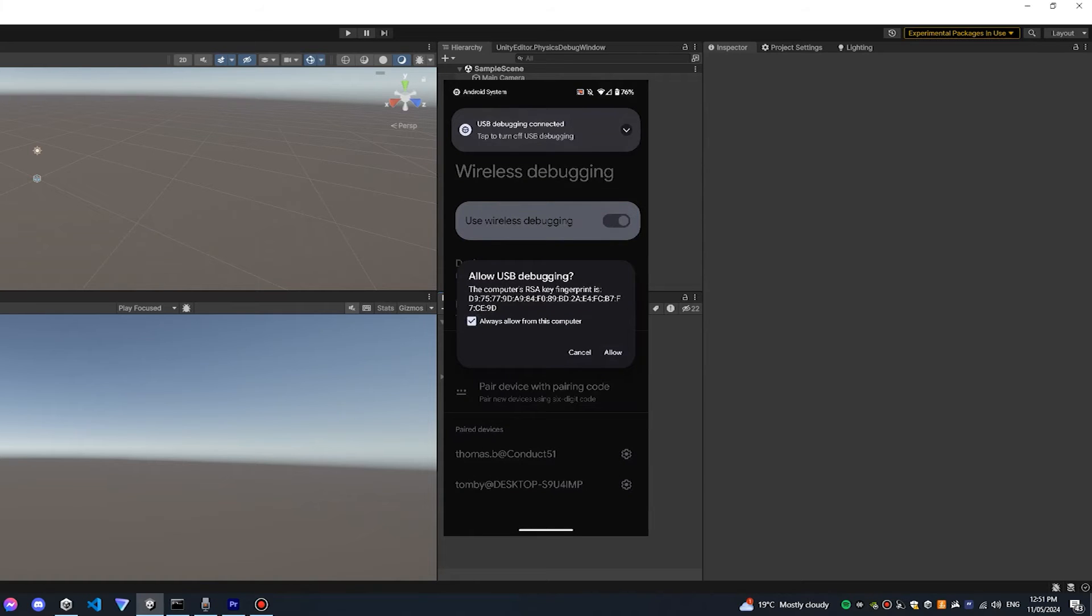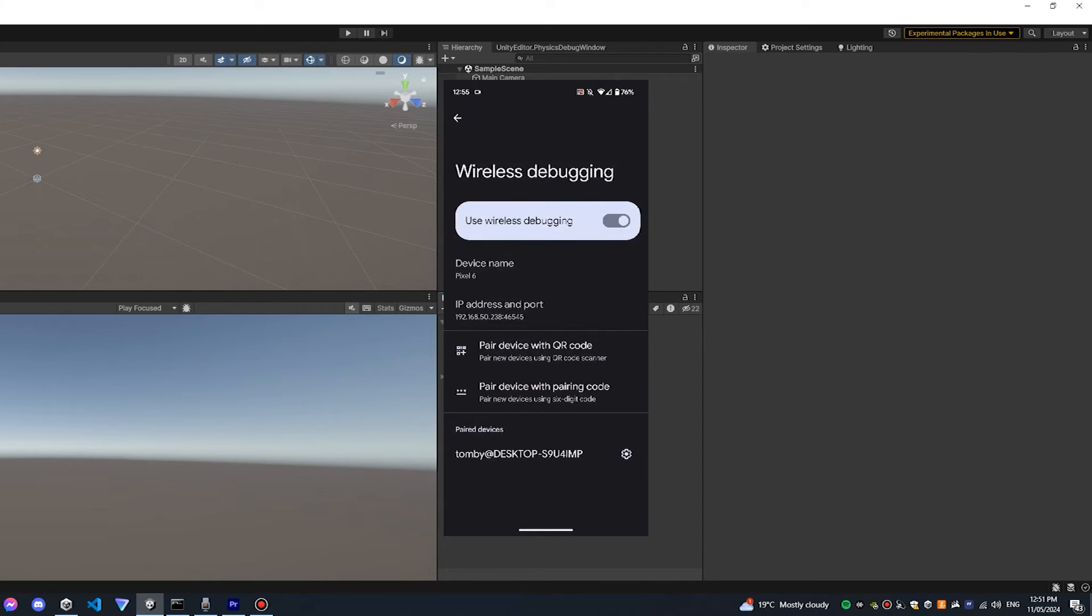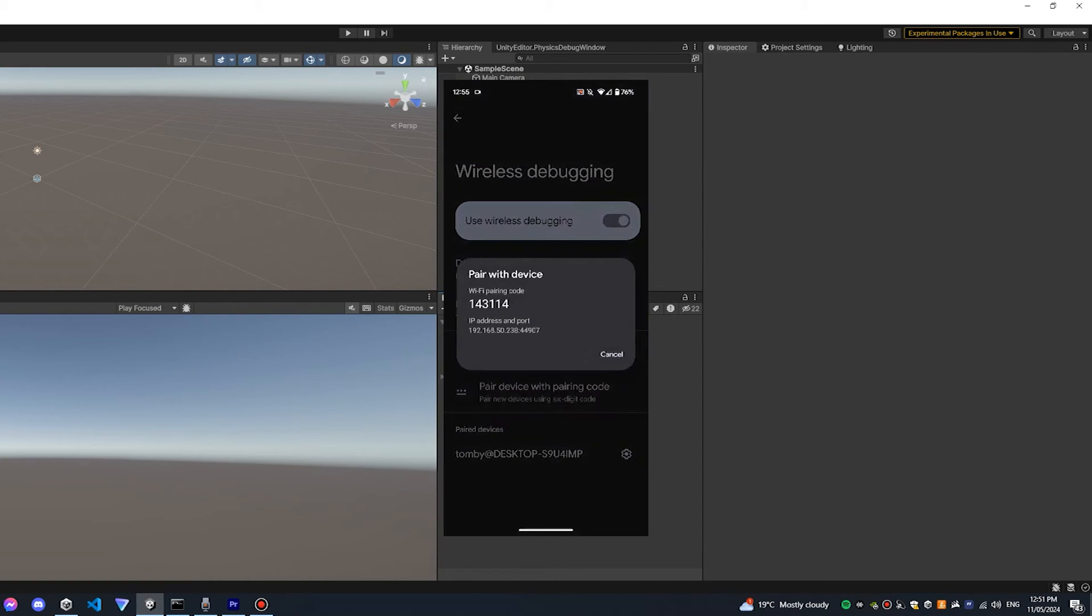Given that you are here trying to build wirelessly I will assume you may not have this option, so instead you can pair your device with the pairing code.